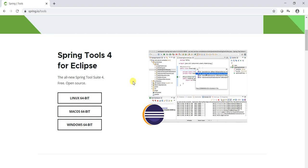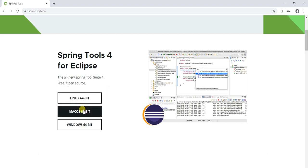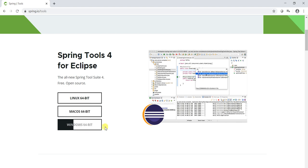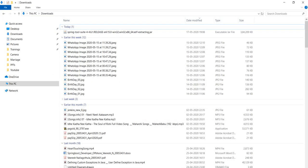If we are downloading for Linux operating system, we have to download this one. If it is for Mac OS 64-bit, then we have to download this one. In this video I am going to install on Windows, so I am downloading it for Windows 64-bit operating system. Since I already downloaded it, it is there in my downloaded folder.